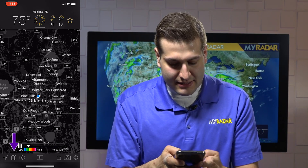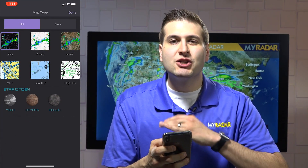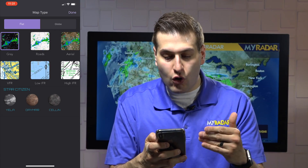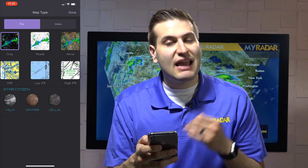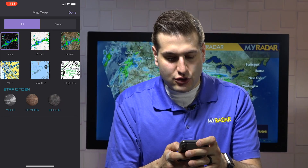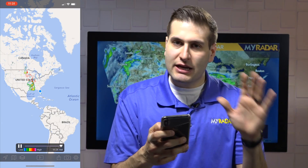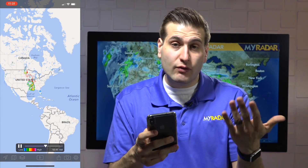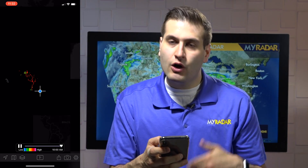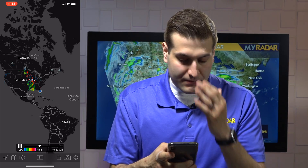Right next to that is the map layer. Within this you can change the look of your map — gray, roads, aerial, and of course all of the aviation layers as well. So let's just change it to the roads look. And there you can see it just changes the entire look of the map. It's really customizable to however you want it to look. You can also change the map type to flat or globe as well.